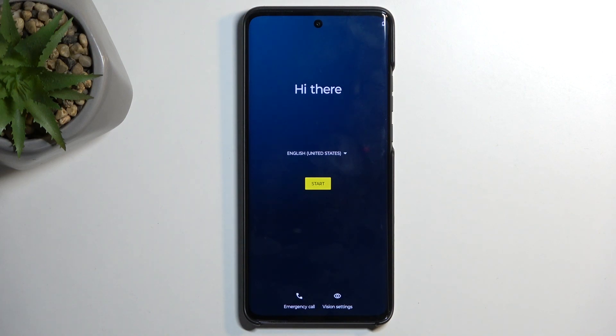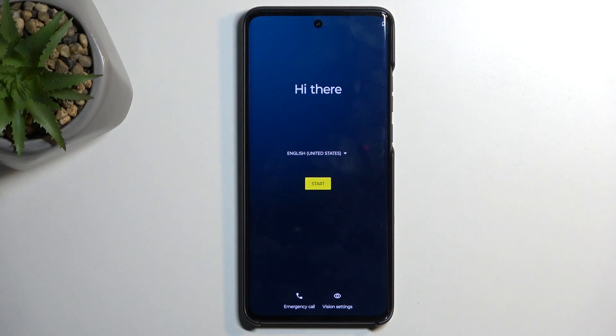Welcome! This is a Motorola Edge 40 Neo, and today I will show you how you can go through the setup of this phone.